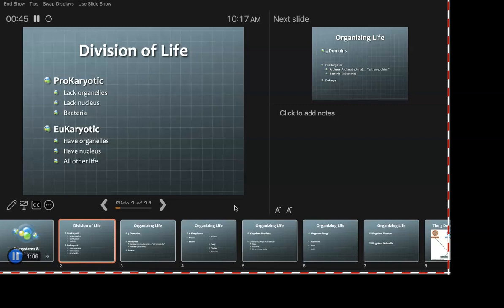Stepping back even further from the Kingdom Phylum Class Order system, we get to the prokaryotes and the eukaryotes. You may have heard these words conjugated different ways — prokaryotic, eukaryotic, prokaryotes, eukaryotes. They are groupings and they mean different things, they have different characteristics.